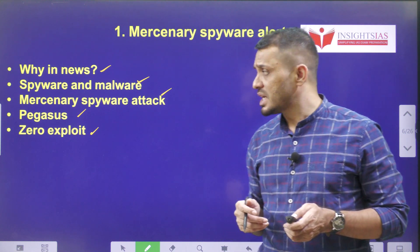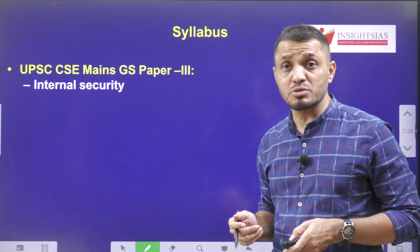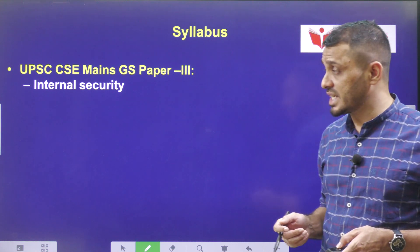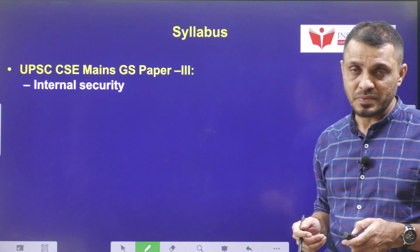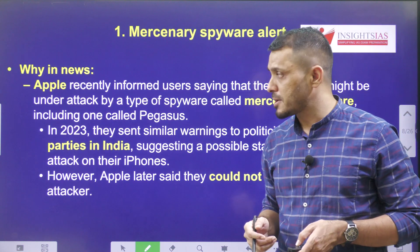Now first, let us see the syllabus mapping as well. It is related to GS Paper 3, Internal Security. Then the context of this topic.